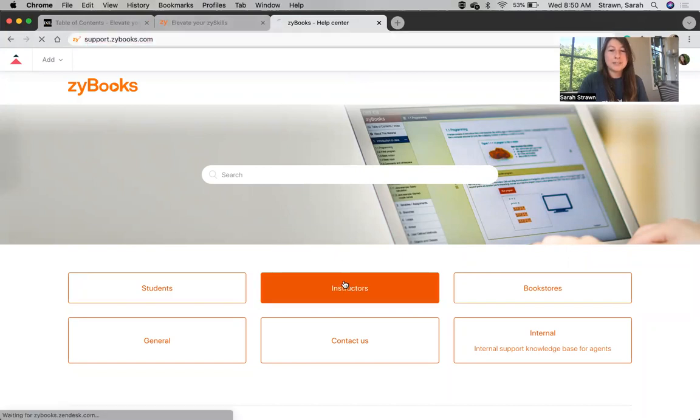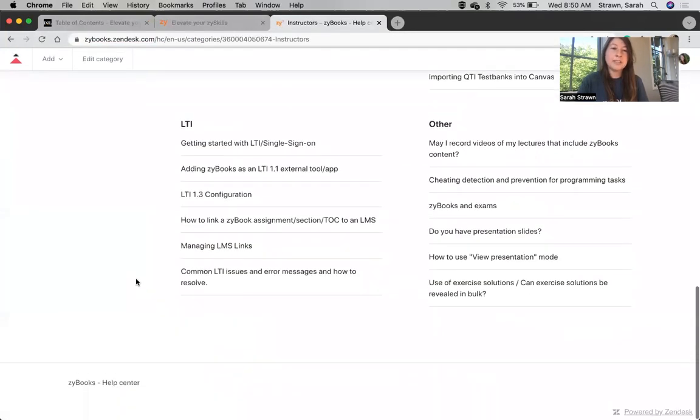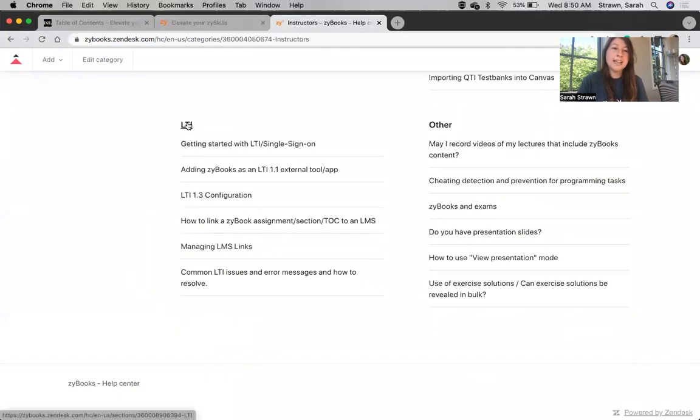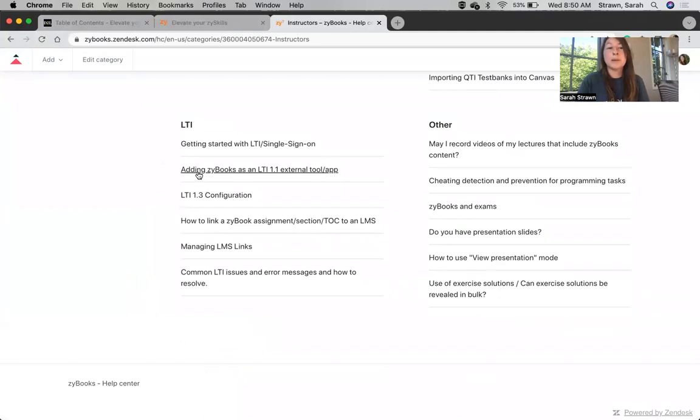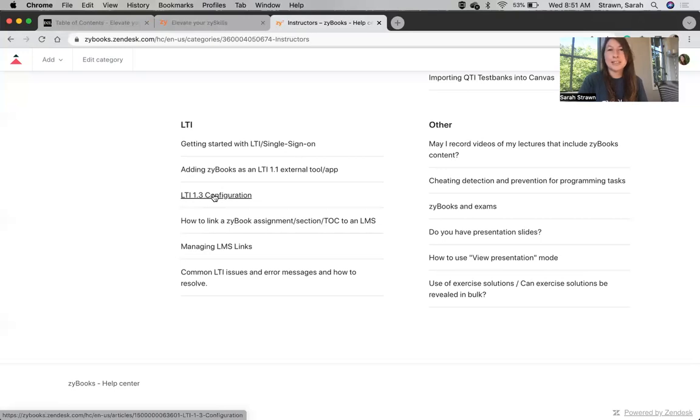Then you can go to the section for Instructors, and down here at the bottom there's a section on LTI. You can either follow along with the Help article adding Zybooks as an LTI 1.1 external tool app or LTI 1.3 configuration. Once that's been done, you're ready to get started.